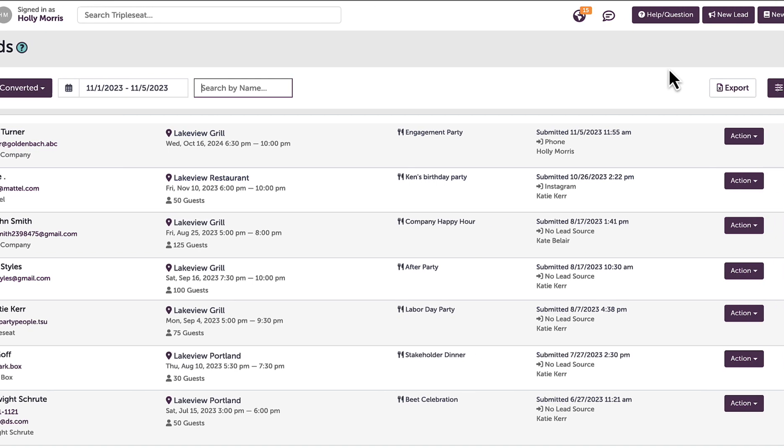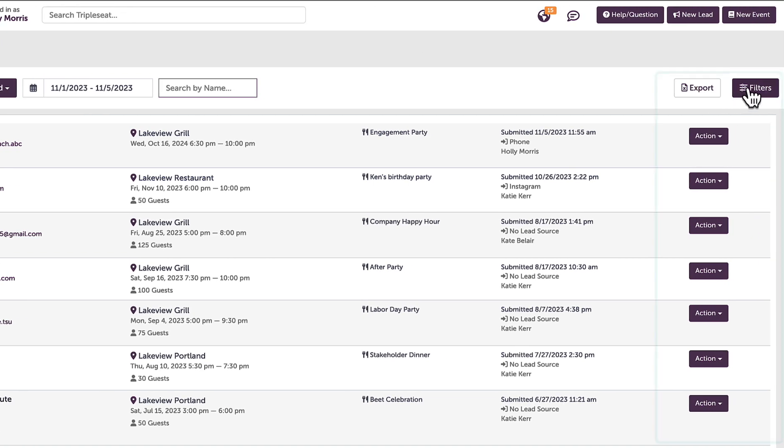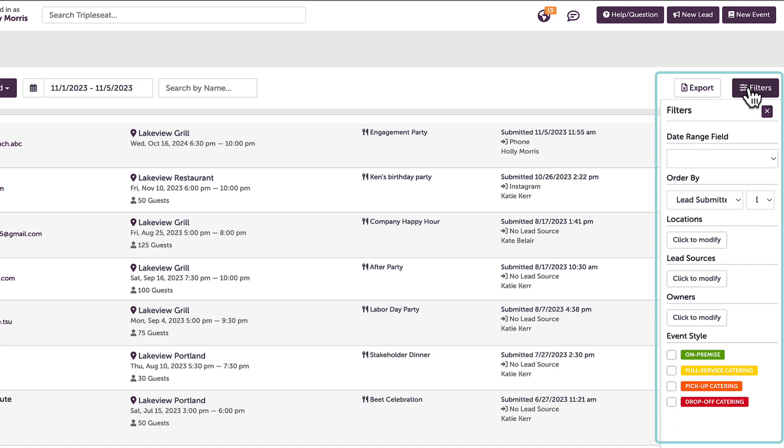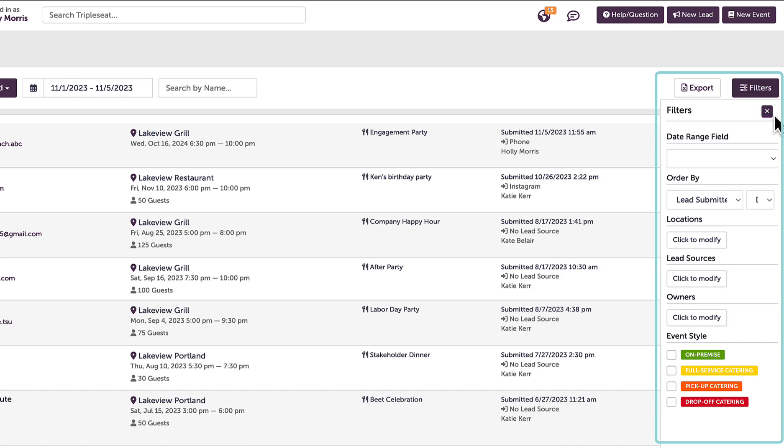I also can filter leads by clicking filters on the right, which allows me to narrow down my leads by the dates submitted, location, lead sources, and event styles.